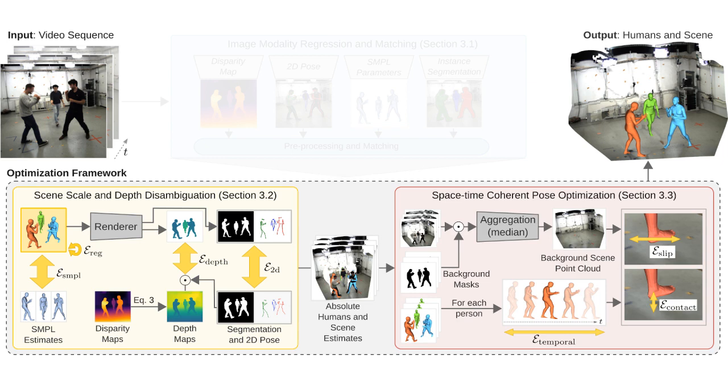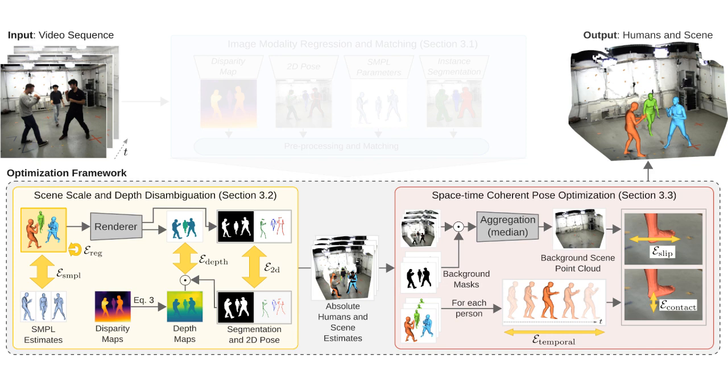Once a global scale of the scene is obtained, we further compute a scene point cloud for the background, which is useful for penalizing the contact between the feet and the ground, as well as for penalizing foot-slip artifacts. We also implement a temporal smoothness term, which significantly reduces jitter artifacts in our final predictions.